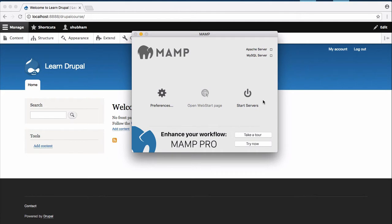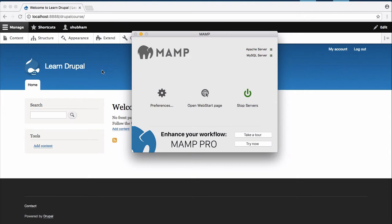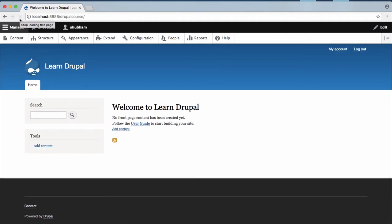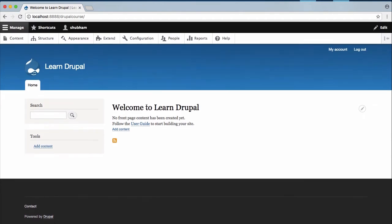Just make sure that your servers are running because we cannot run our Drupal site if our servers are closed. So just start servers and it will again open a page in your browser. Just wait for that and I think that our server is running perfectly. So just reload this page and yes, our server is running perfectly.